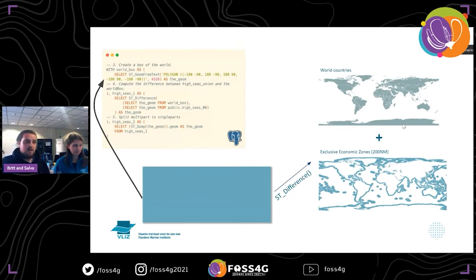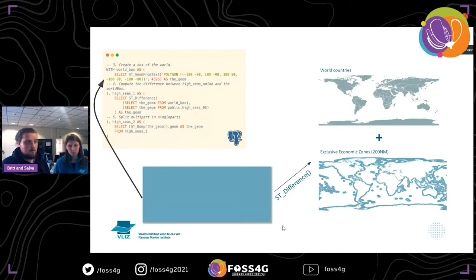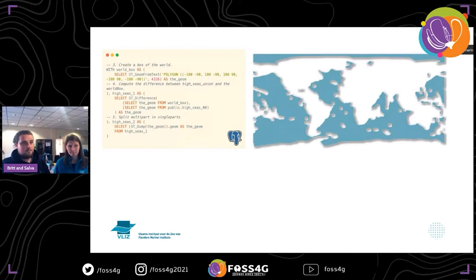Another layer that we have is simply a layer of world countries. The first thing we did is we merged them together. After having these countries and exclusive economic zones, if we make a difference with a bounding box of the world, then in theory we will get the high seas, because it's everything that is outside the jurisdiction of any country. Using the ST_Difference function from PostGIS — and voilà — we got the high seas. This is the product.